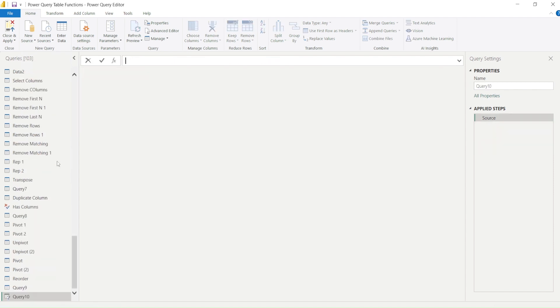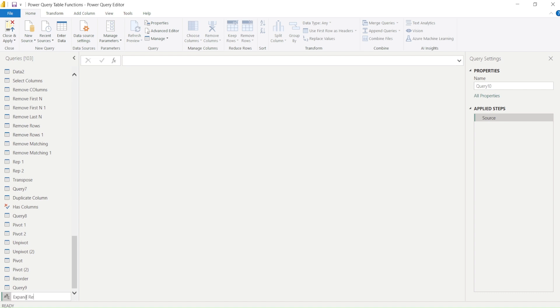Once I click on the blank query I'll get a new query and I can rename this expand record.